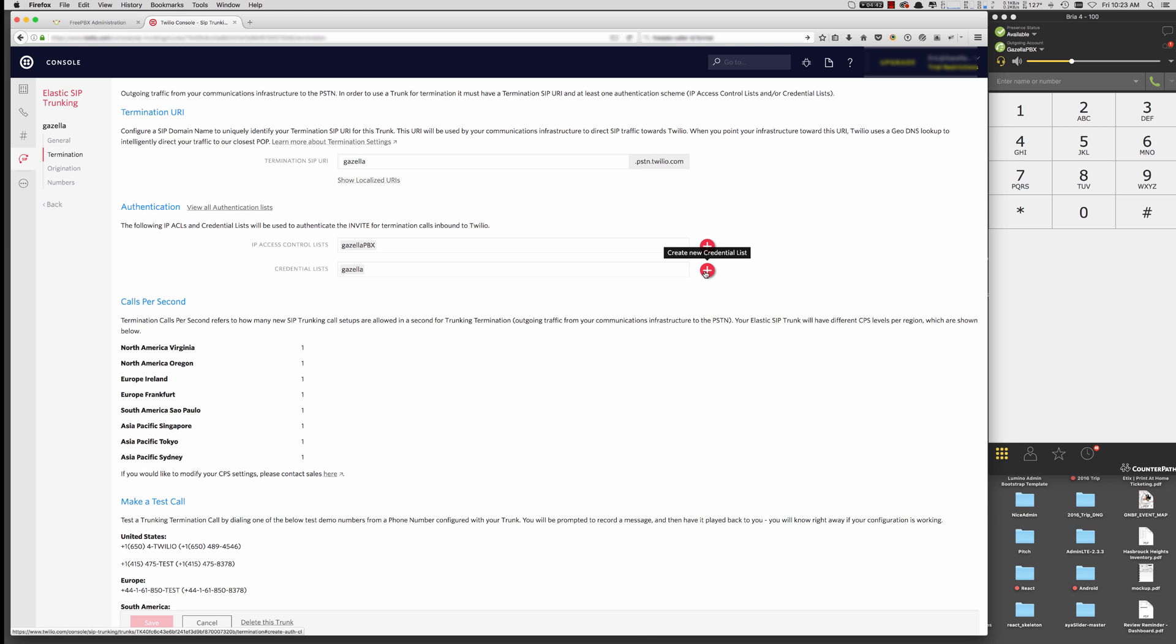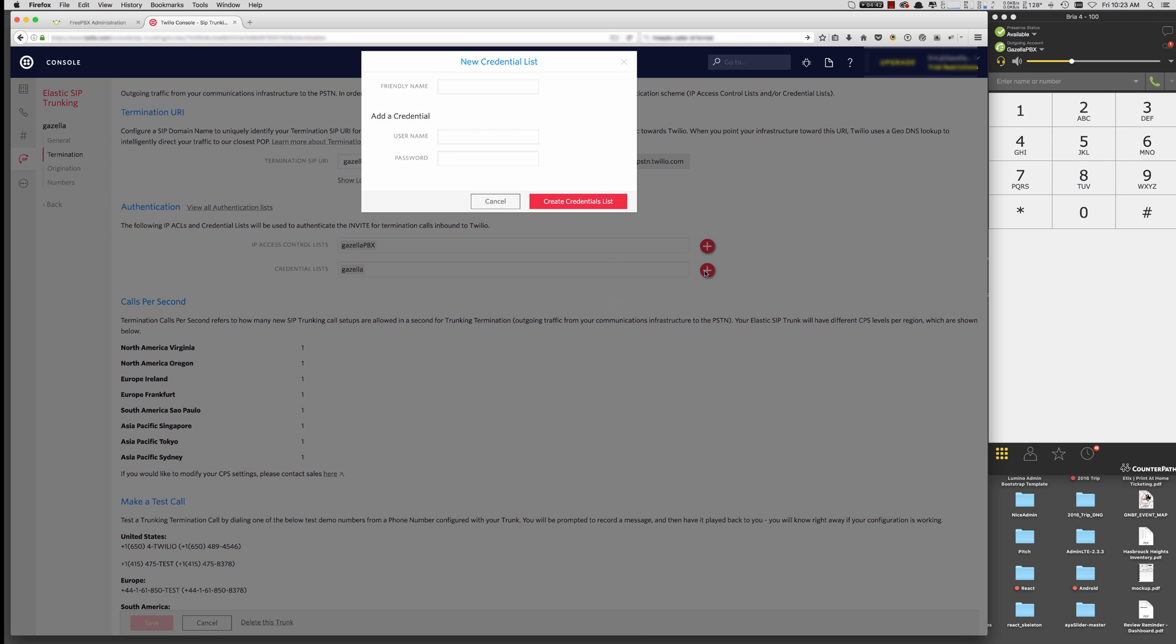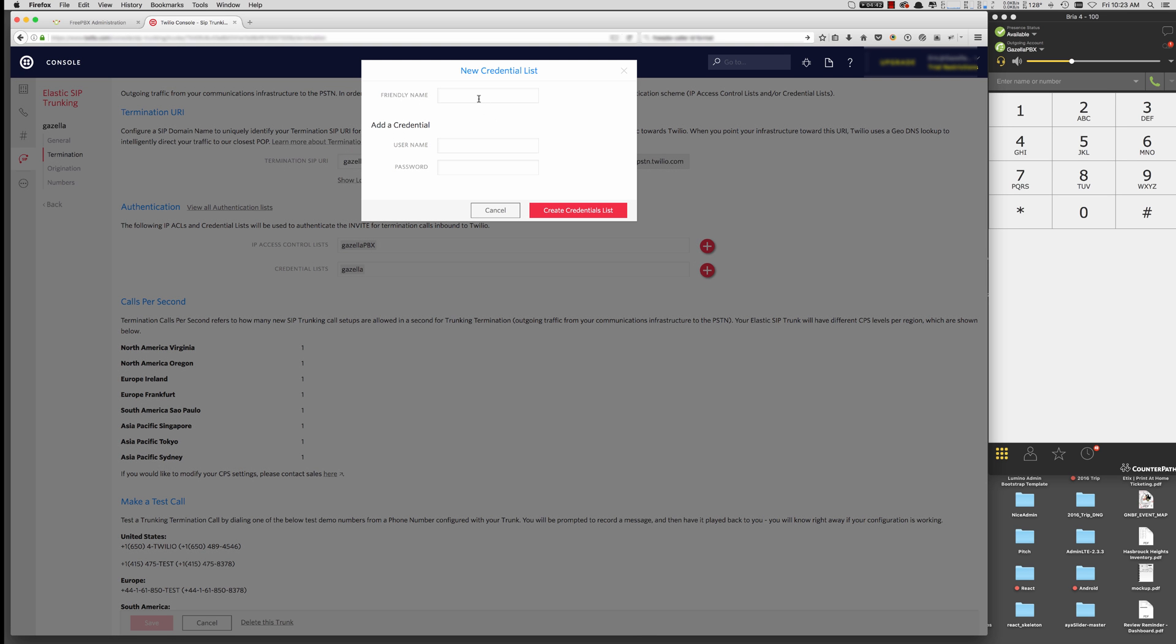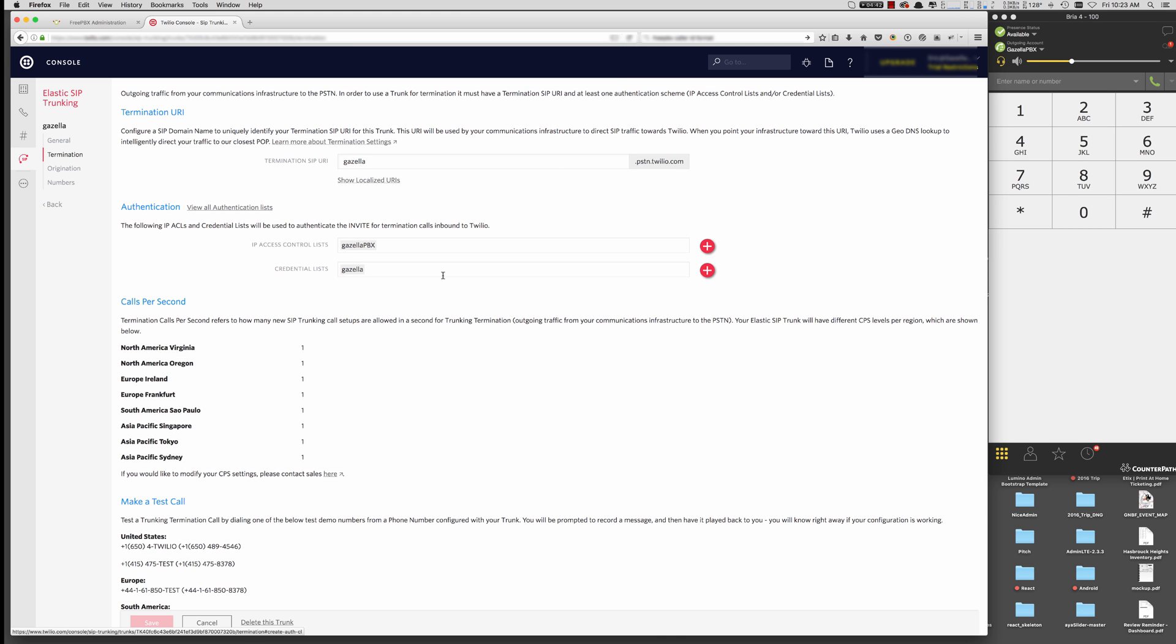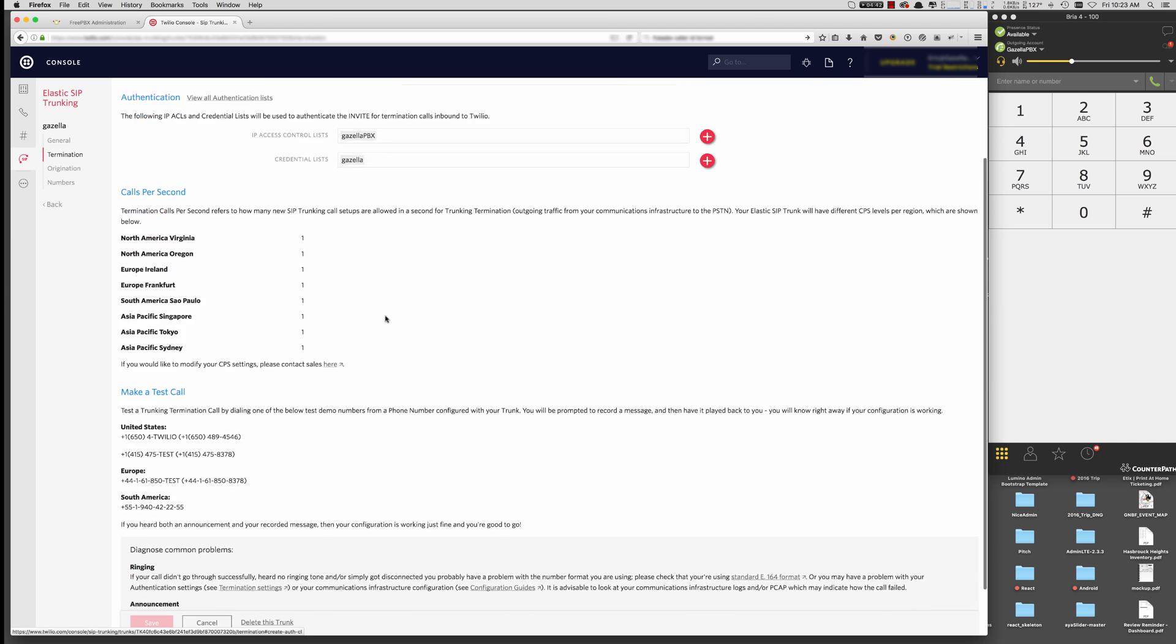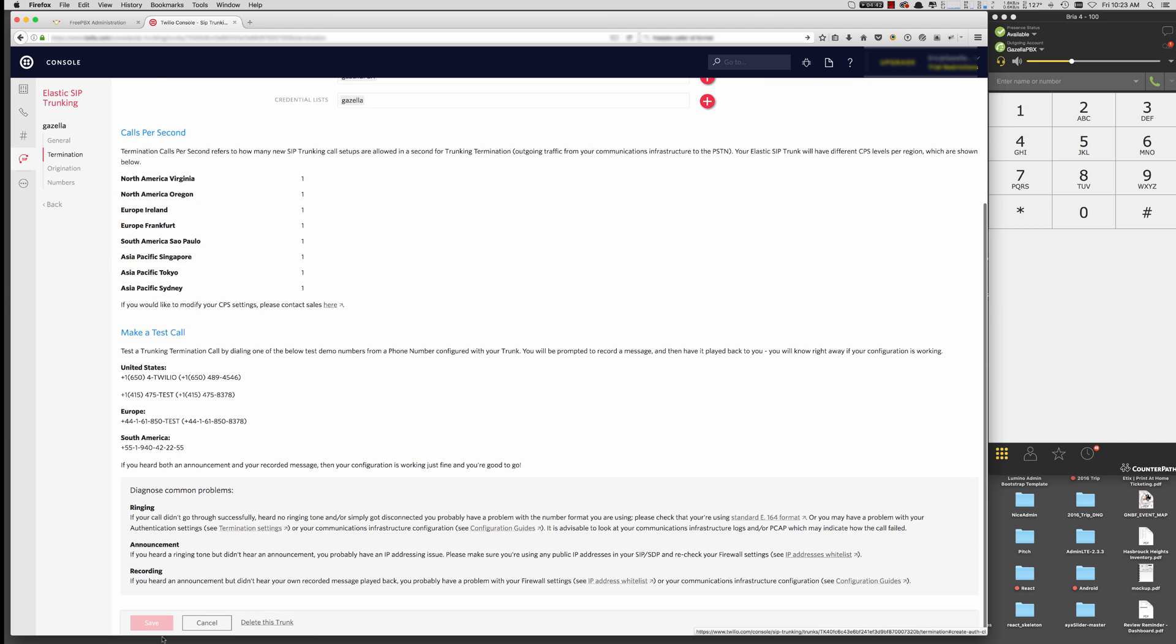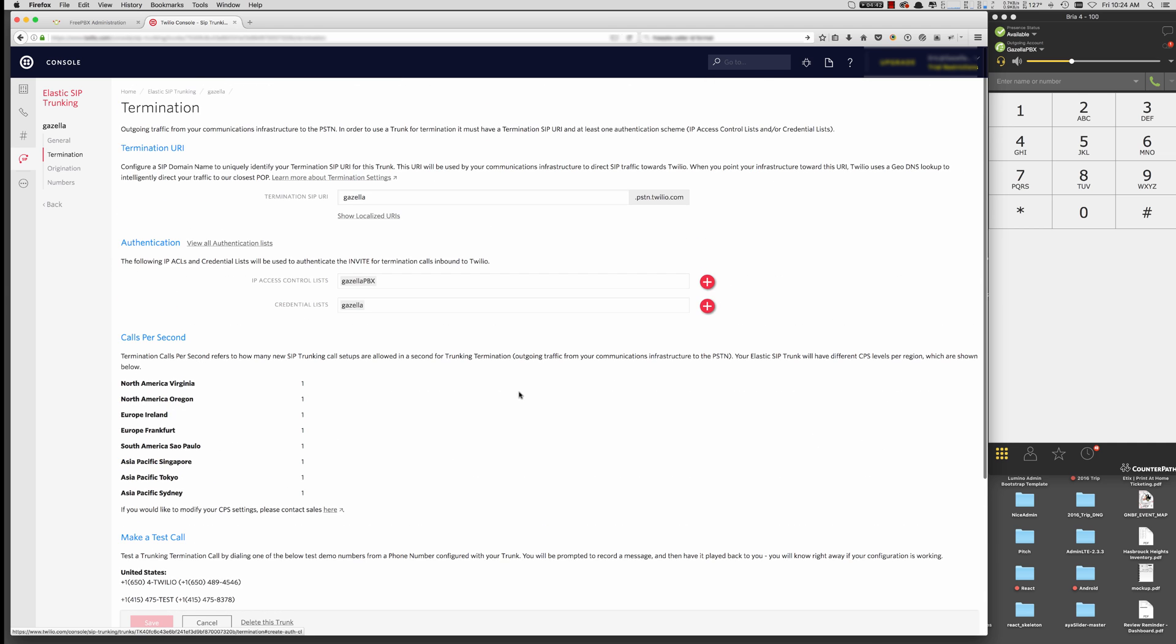And it will populate here in the IP access control list. And then we need to create a username and password. So you put a friendly name for that. Your username and then your super secret password. Hit Create. And it will populate there. And then we need to go down and hit Save. And that's it for termination.